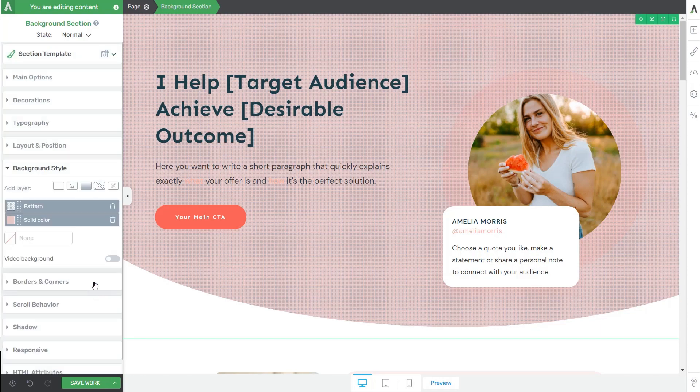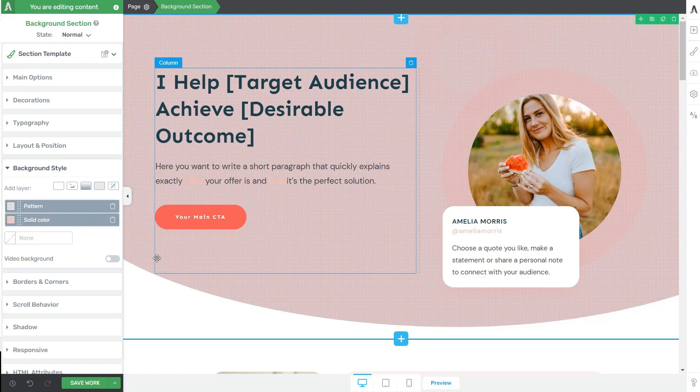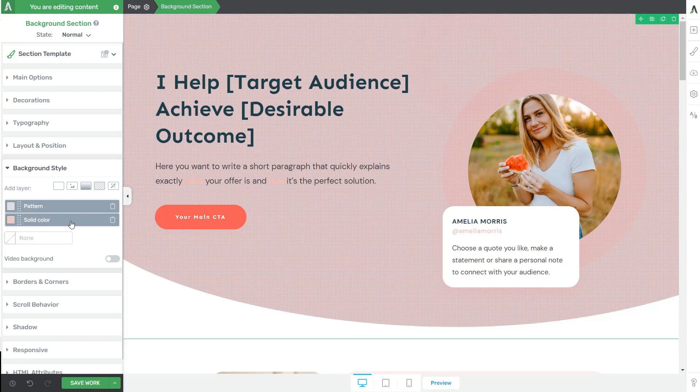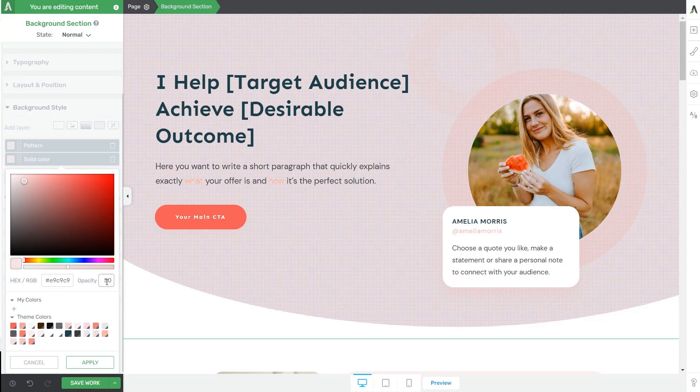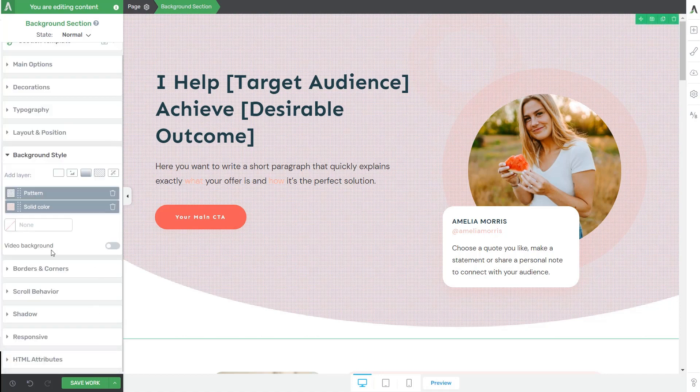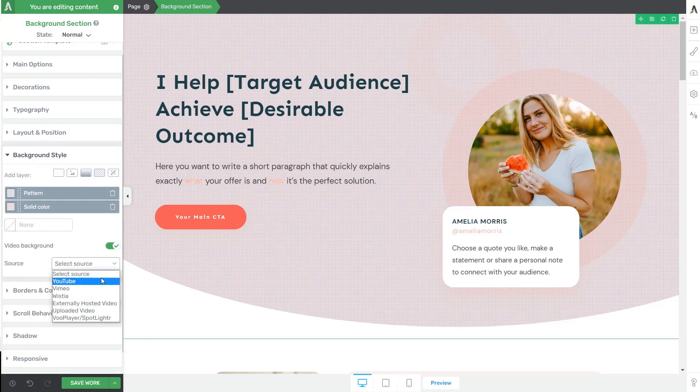Finally, let's see how to load a video and use it with the background section element. Before that, what I'm going to do is dim the opacity of my solid color because otherwise the video would not show through. So to do that, I'm going to open the solid color layer by clicking on it and then lower the opacity to, let's say, 50%. Now I'm going to click on apply and return to this set of options. So what I need to do in order to load a video is to first activate the toggle next to video background and then pick a source.